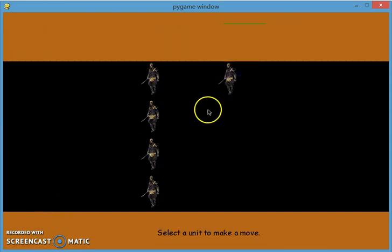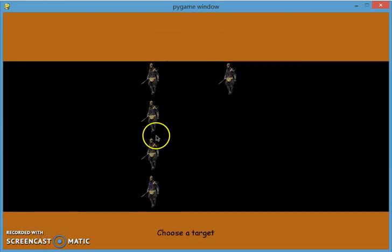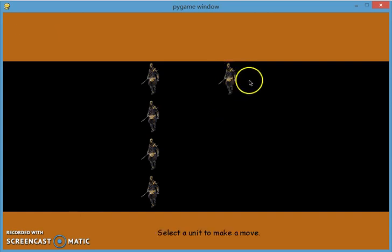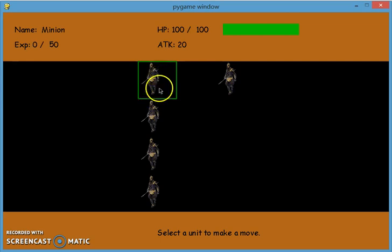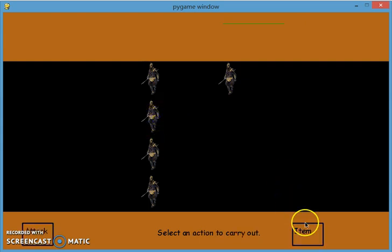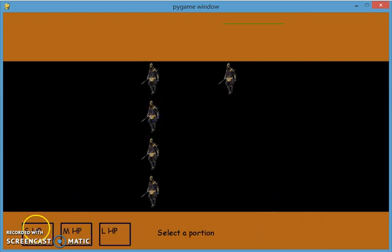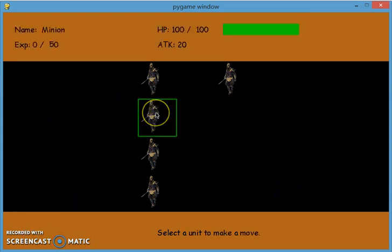After all friendly units have done their turn, the enemy unit is gonna attack one of your units. So we can see that this guy is attacked. And let's use a potion. Now its HP is back to full.